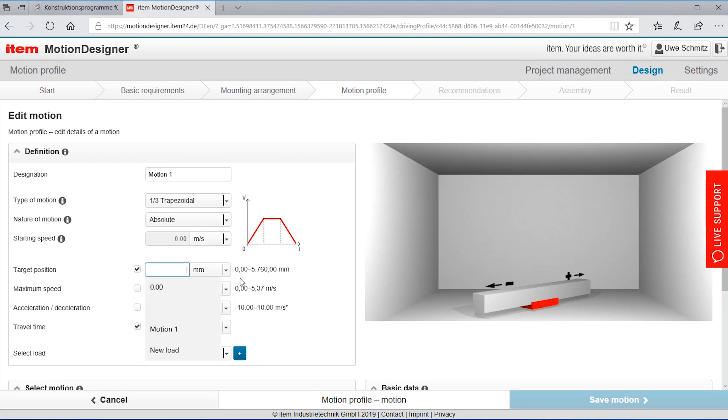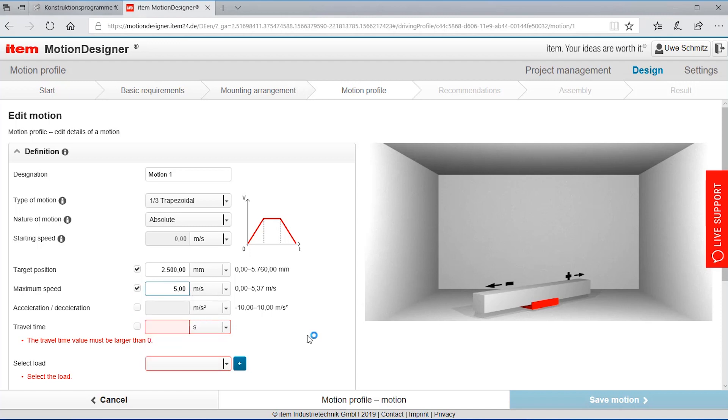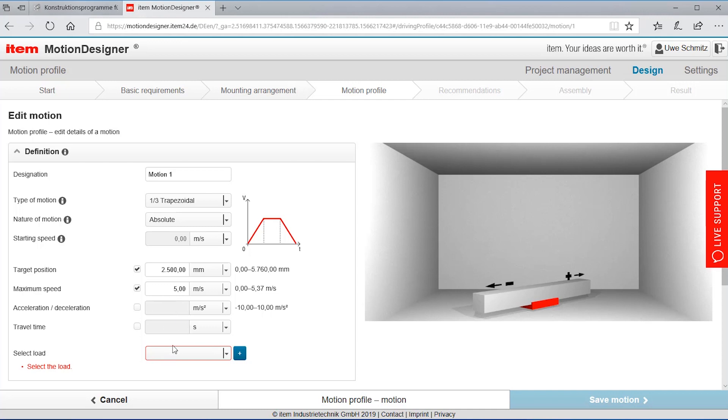Target position we said the axis should be two and a half meters long. We know that the maximum speed is five meters per second. By the way I could also add other data here so it would calculate the remaining data.